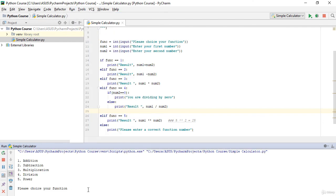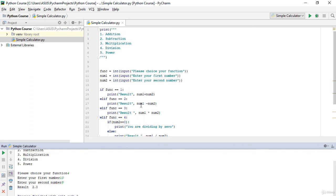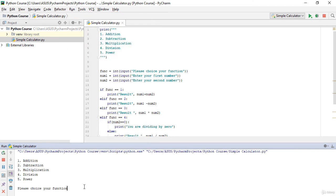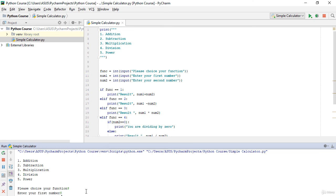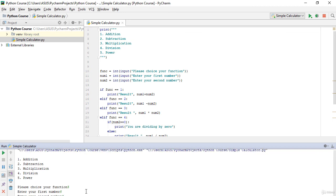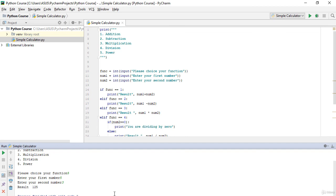Now choosing 4 and entering 10 and 0 shows 'You are dividing by zero' — no error. Entering 10 and 5 gives result 2. For multiplication (choice 3), 5 times 4 gives 20. For power (choice 5), 5 to the power of 3 gives 125. All functions are working correctly. That's how we create a simple calculator in Python!